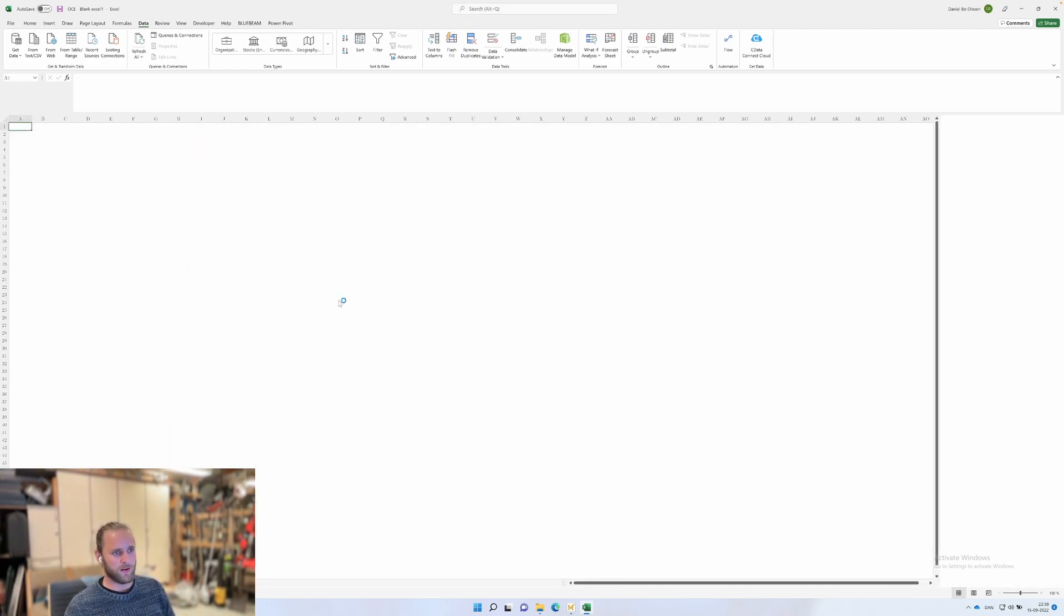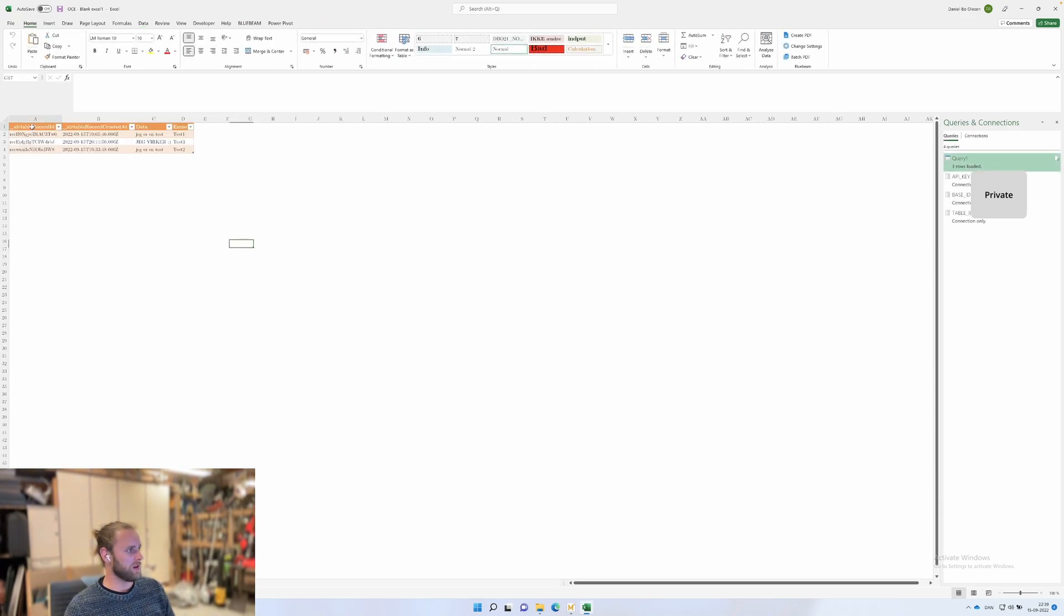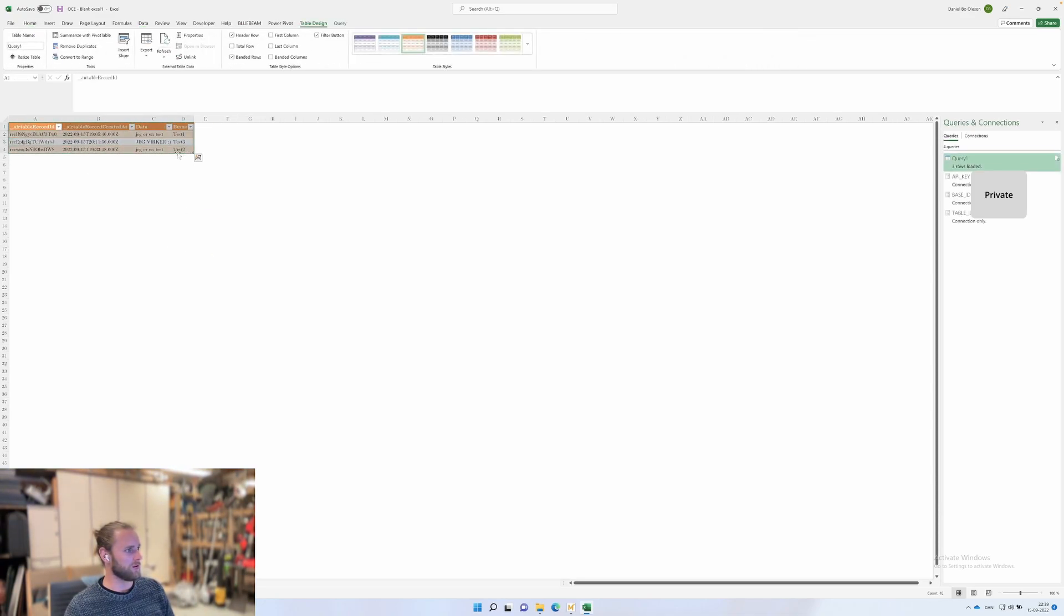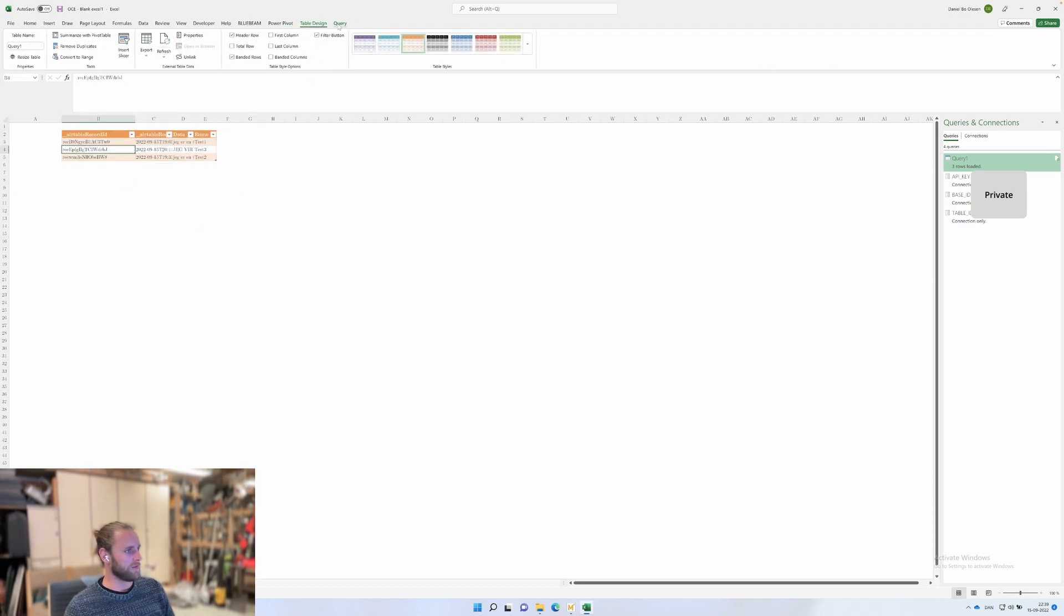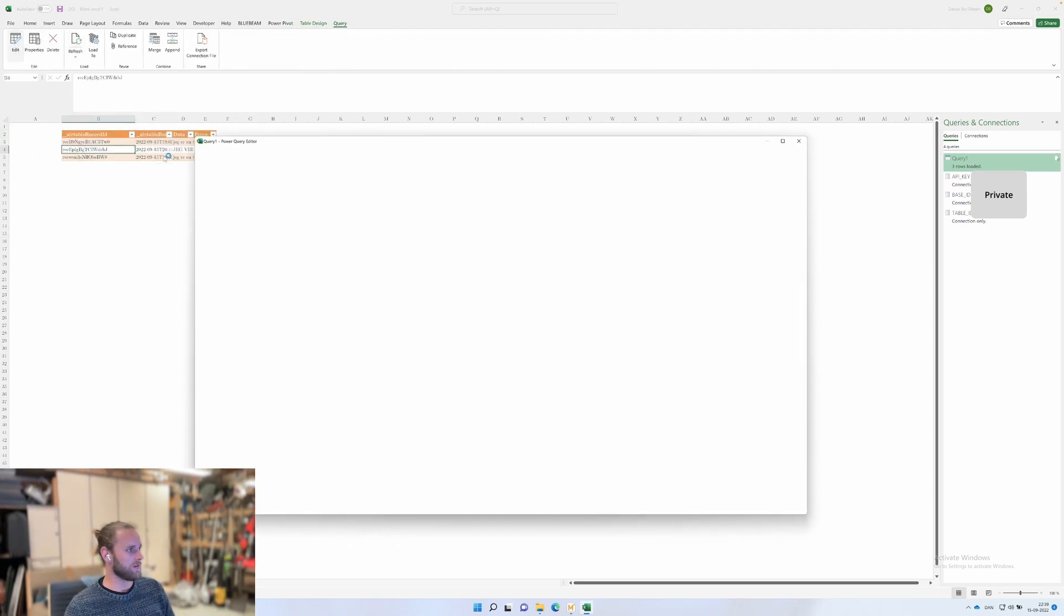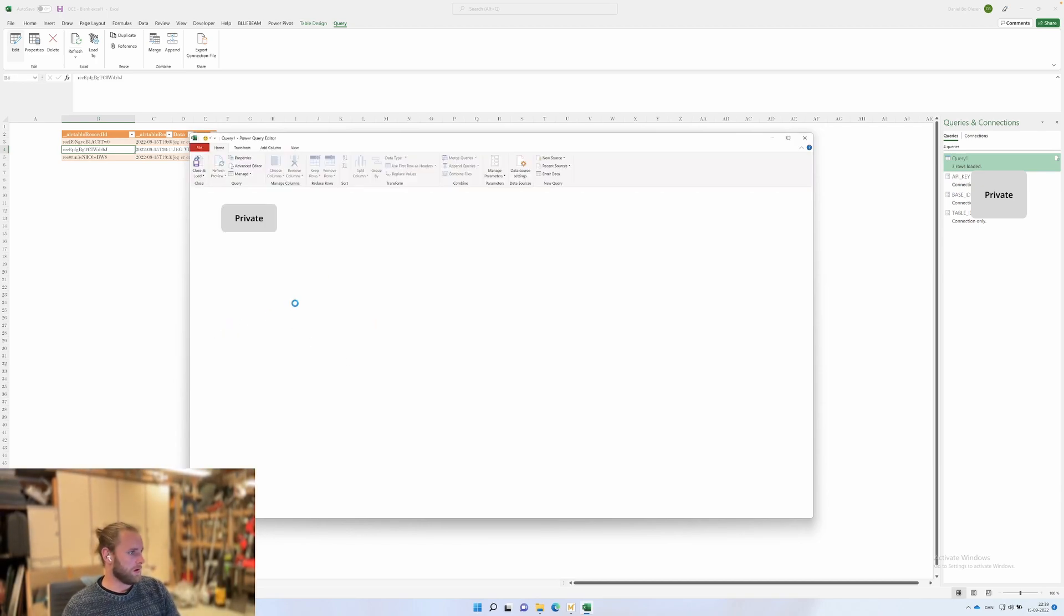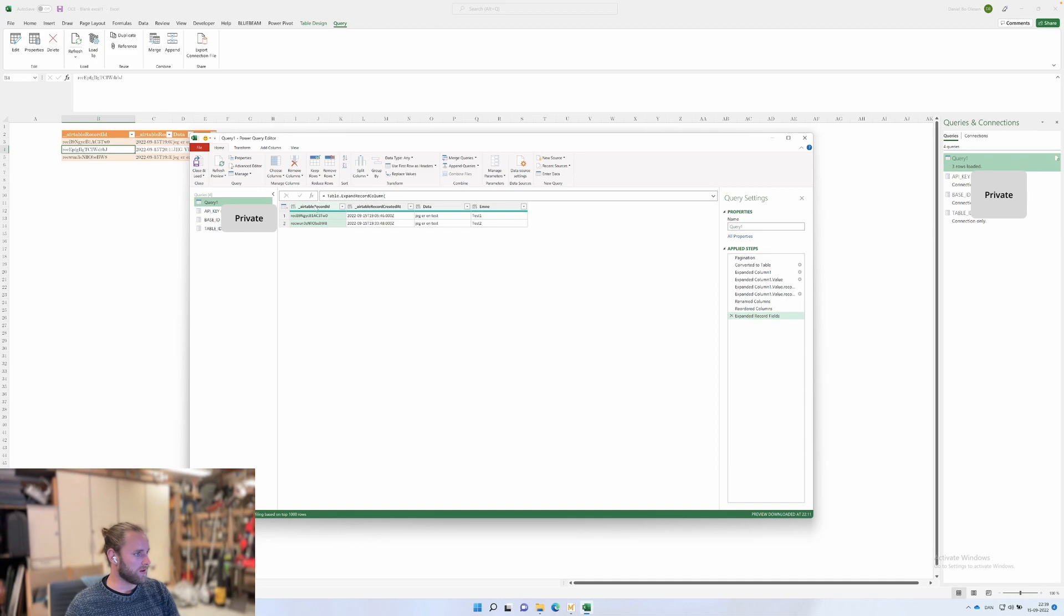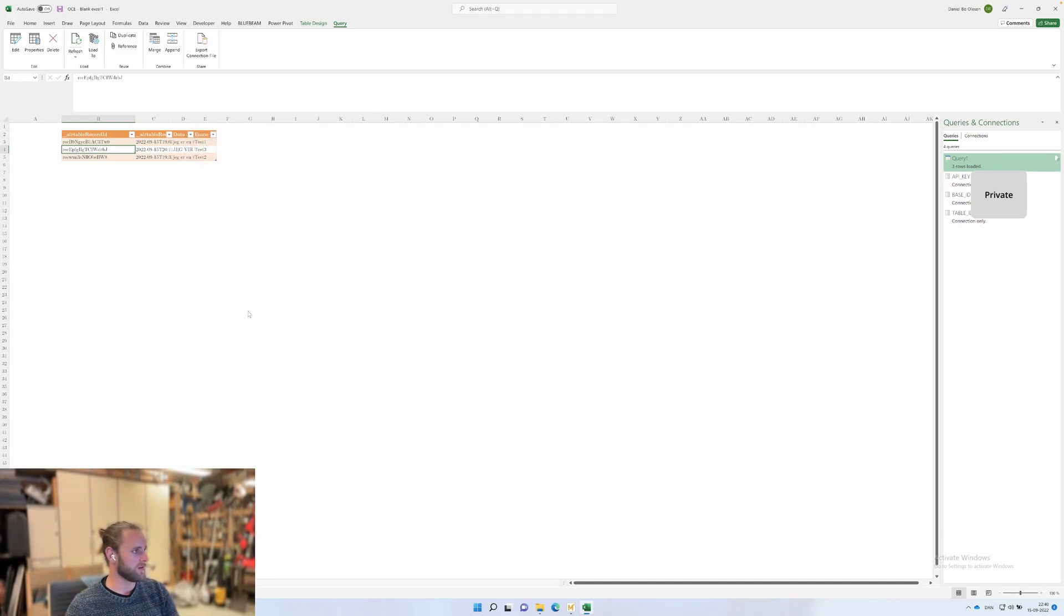Now you have a live update of your data in your Airtable. You can do normal data manipulation in the query if you want. Like, let's say you don't want the Airtable record ID—you could remove this column because it's not important. In this scenario you could also move this, and then you basically have what you have in Airtable.